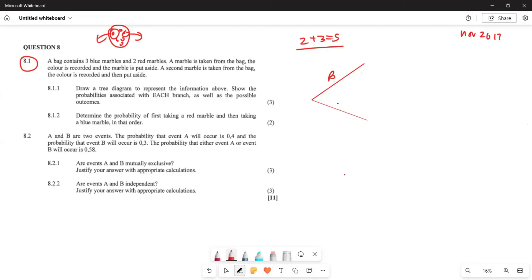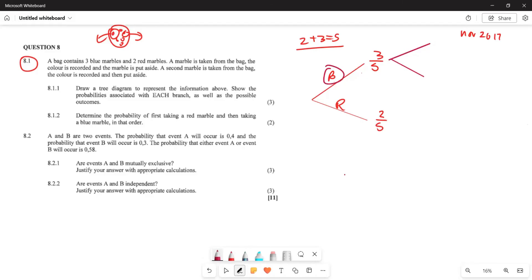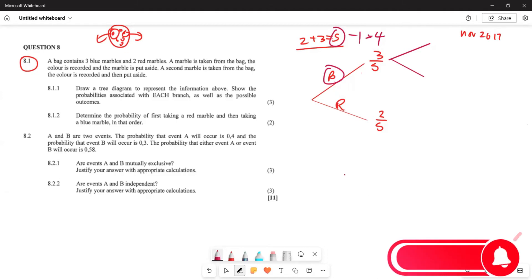Now the probability of having blue is going to be three out of five marbles, while the probability of having the red marble will be two out of five marbles. That's the first branch. Now they are also drawing a second marble, so the second branch: since one marble has already been taken, the sample space is now minus one, which means four.